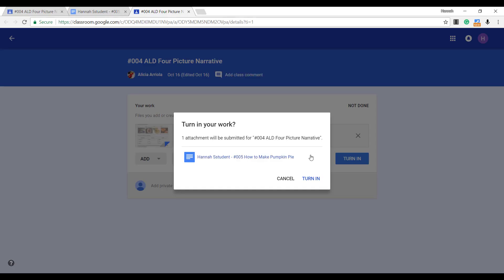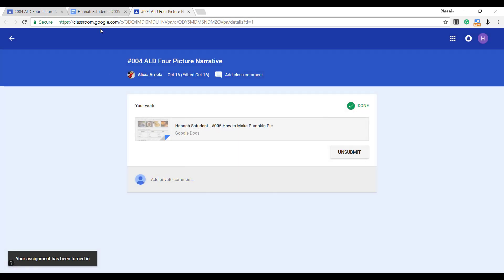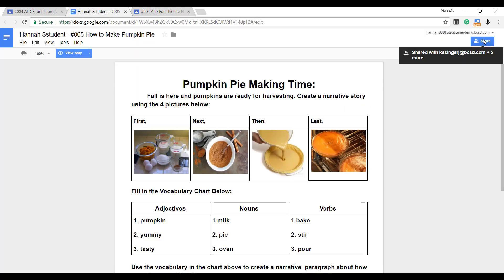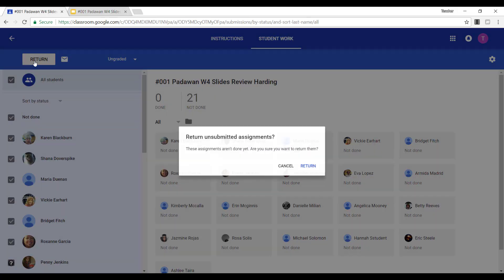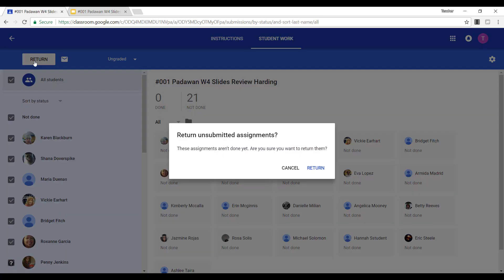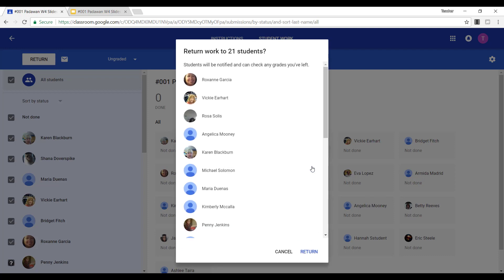As you may recall, when a student turns in an assignment, the ownership belongs to the teacher. Returning the assignment returns the ownership back to the rightful owner, the student.